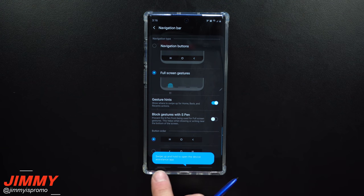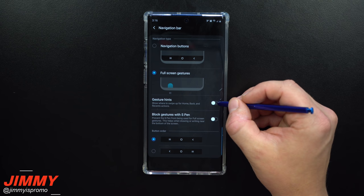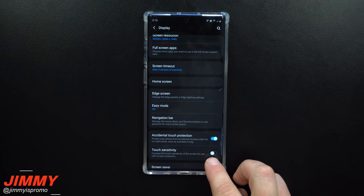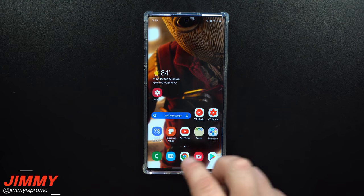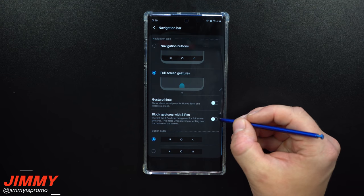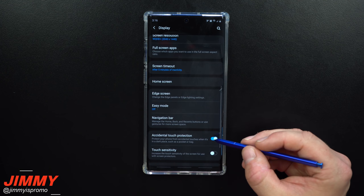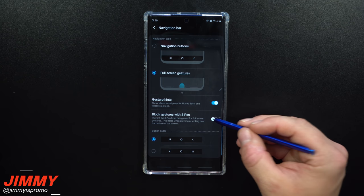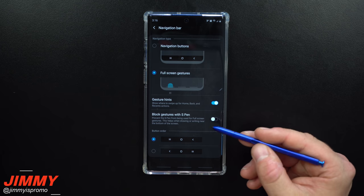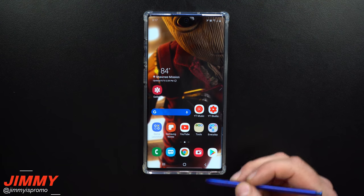For full screen gestures you can turn hints on or off — without hints the lines disappear from the bottom but it still works the same way: swipe up on the right for back, swipe up from the middle for home, and swipe from the right for recents. You can also block gestures with the S Pen if you want, but you might as well keep it working with everything.